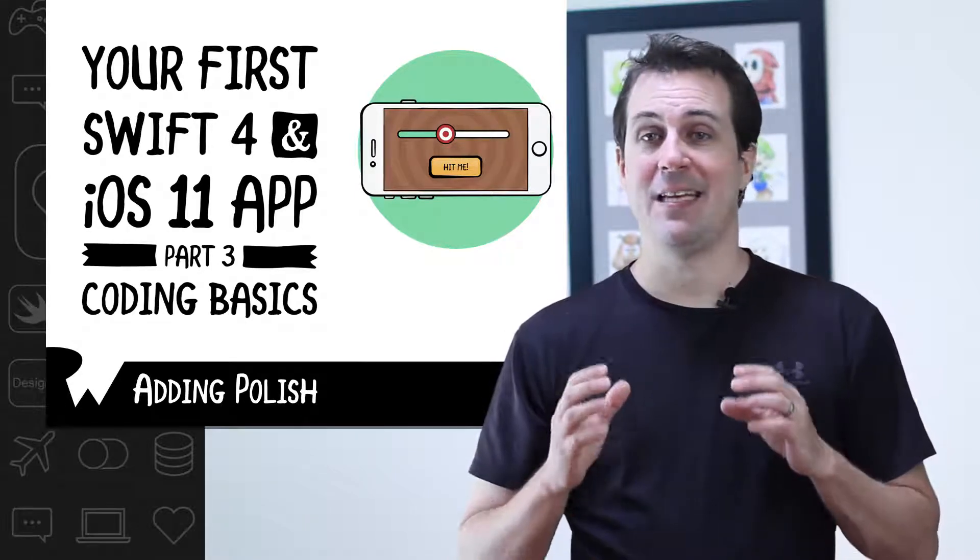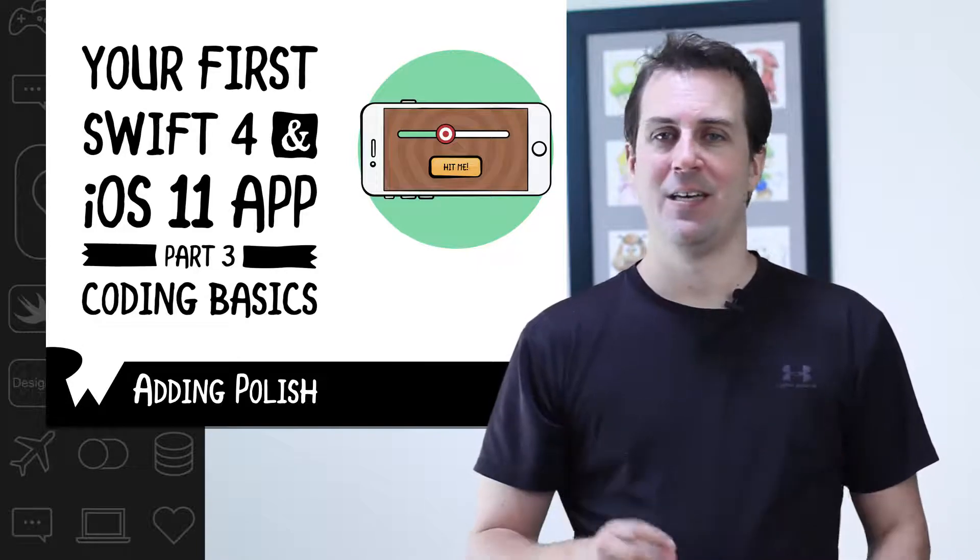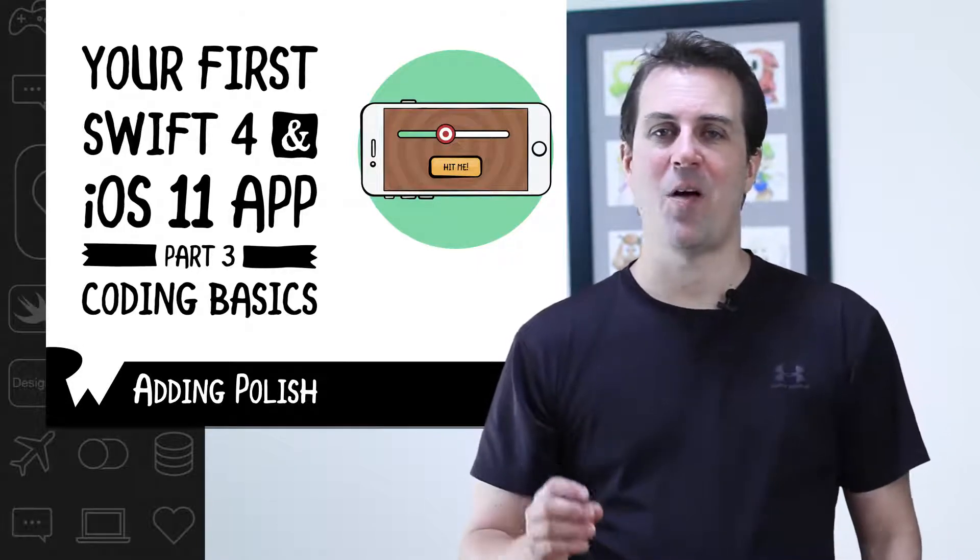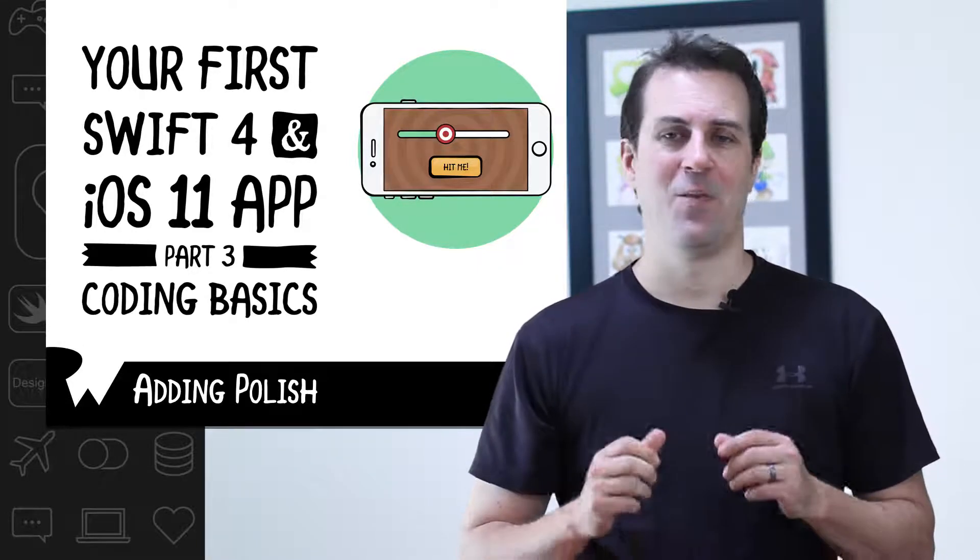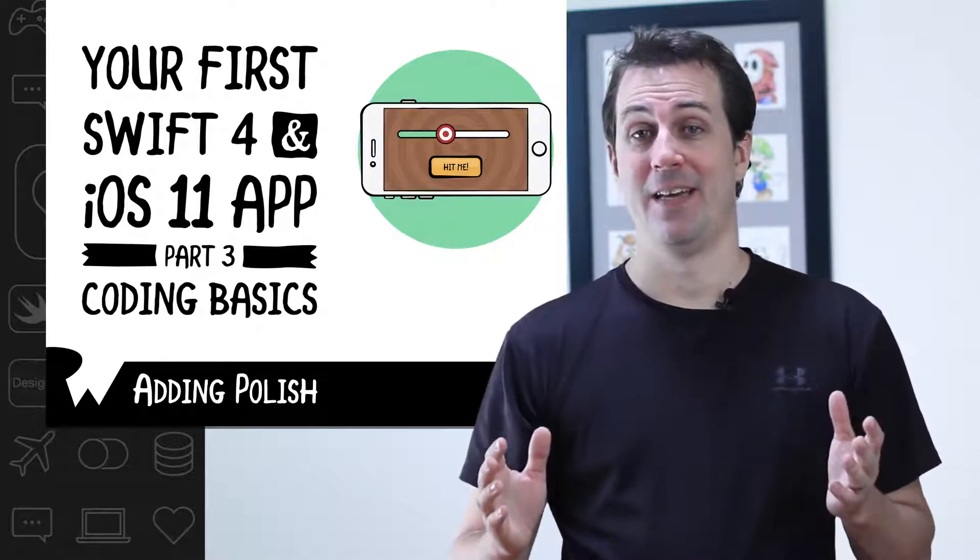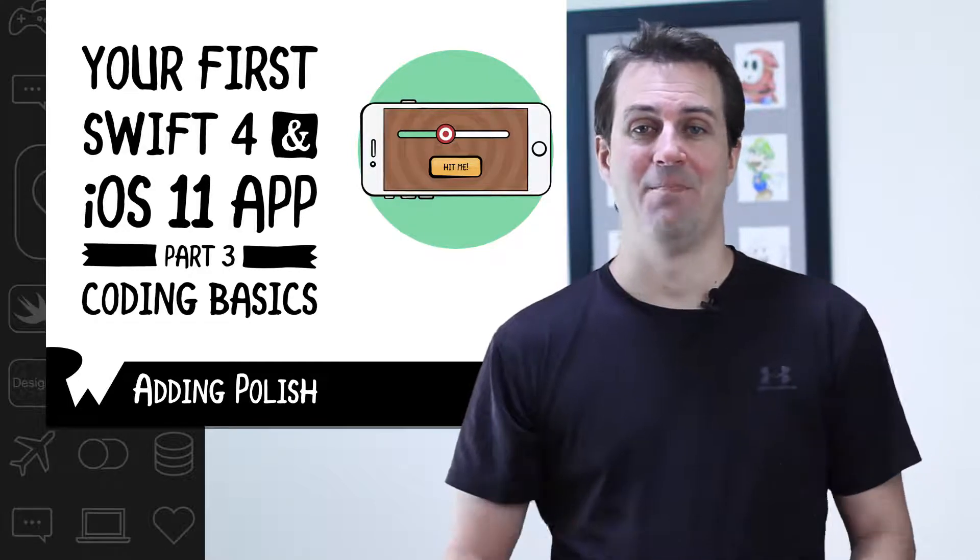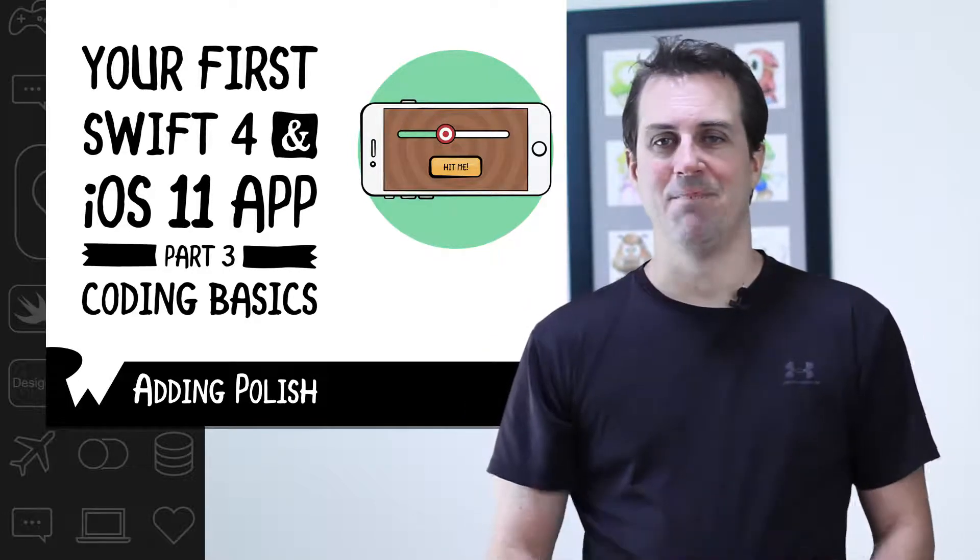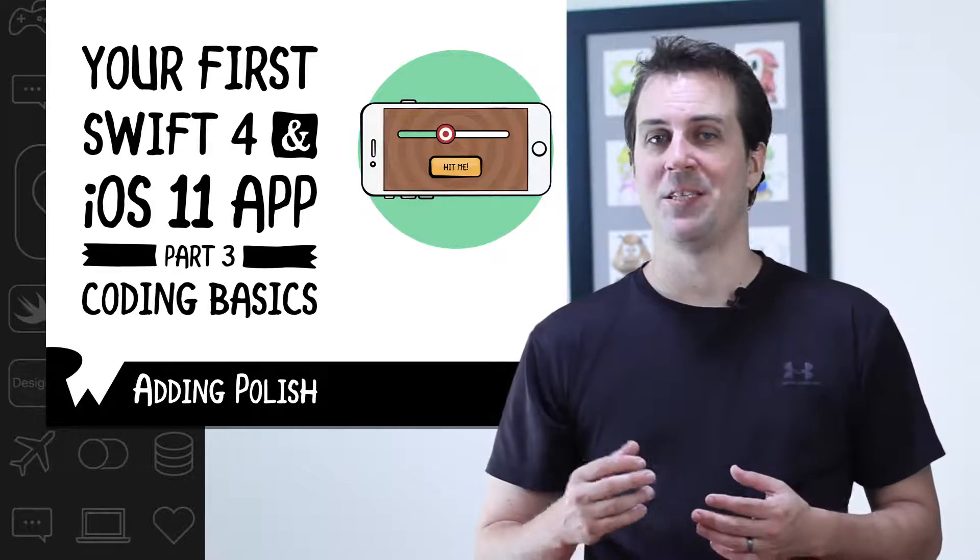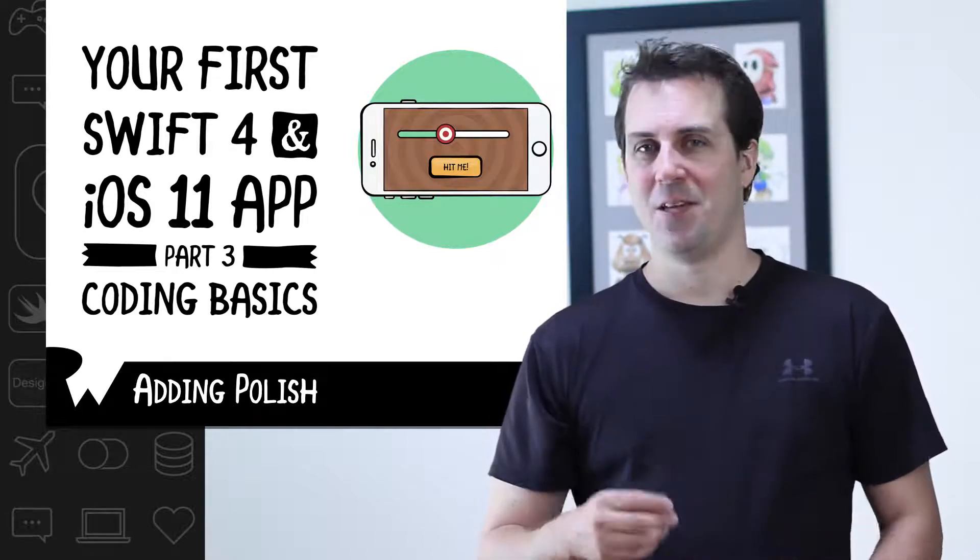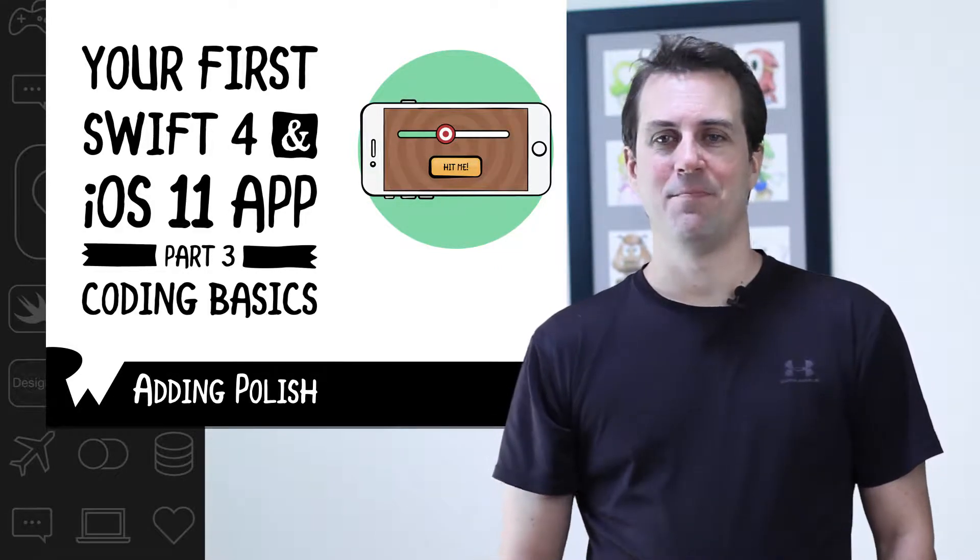For example, if they get the exact right score, we can say perfect. If they get a couple off, we can say pretty close. And if they're far off, we can say, hey, you better try again. This will give the user a little feedback and encouragement on how they did. Now that you've learned about variables, strings, and if statements, this should be a breeze. Let's try it out.